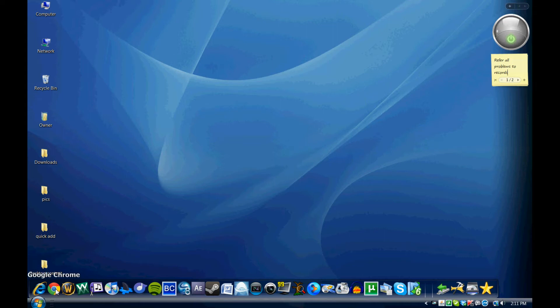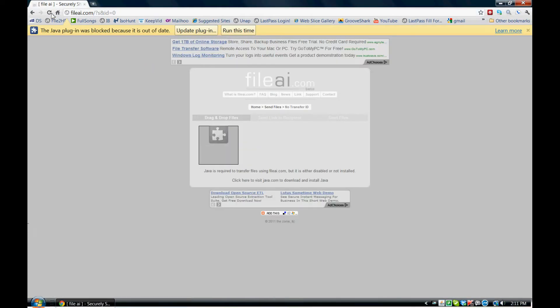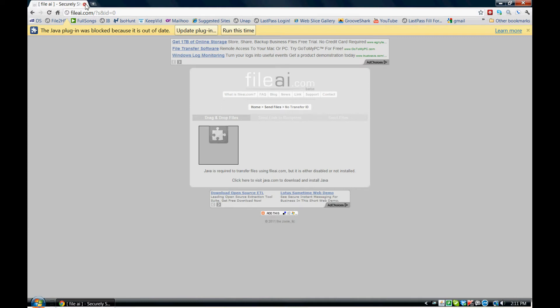So I'm going to show you a little bit about how it works. We'll go ahead and open up our internet browser here. All righty, now go ahead and go to my home page.